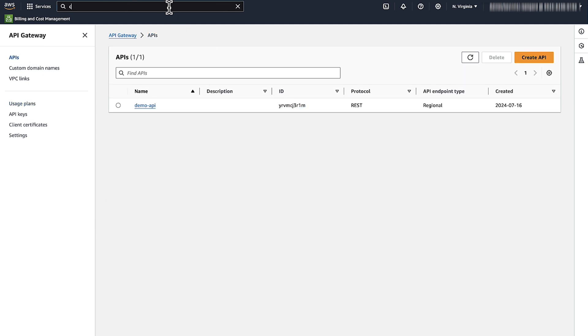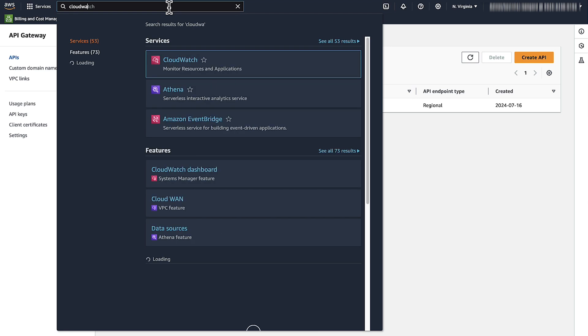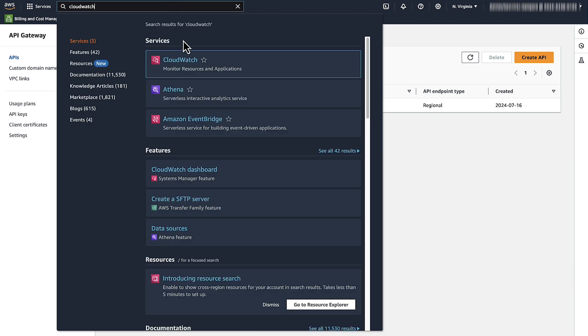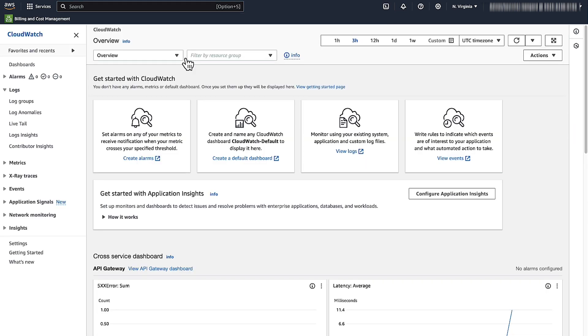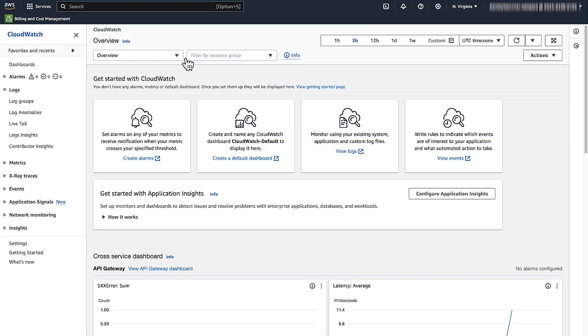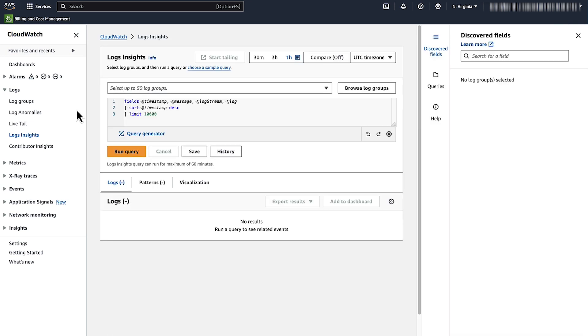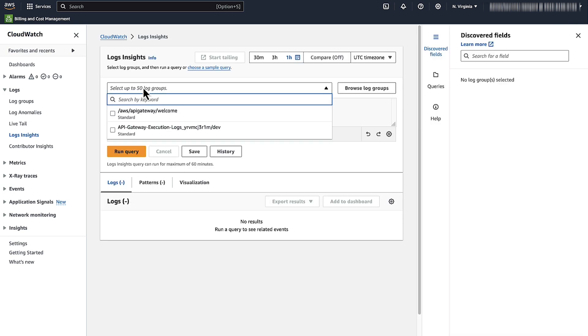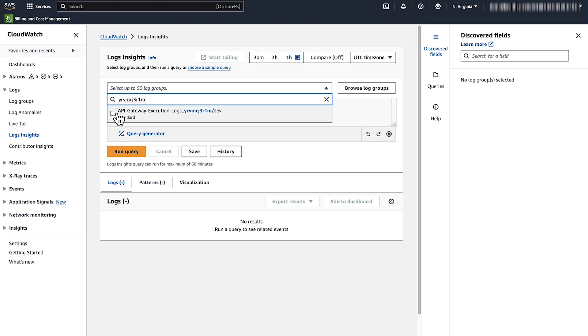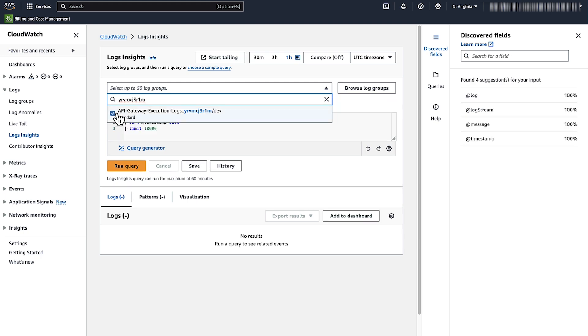Navigate to the CloudWatch console. From the left pane under logs, choose logs insights. In the search bar, paste the API Gateway ID that you copied earlier. Choose the log group for the relevant stage.